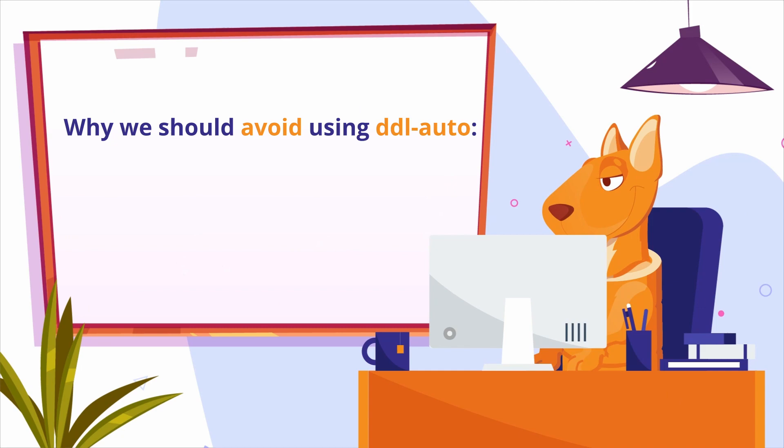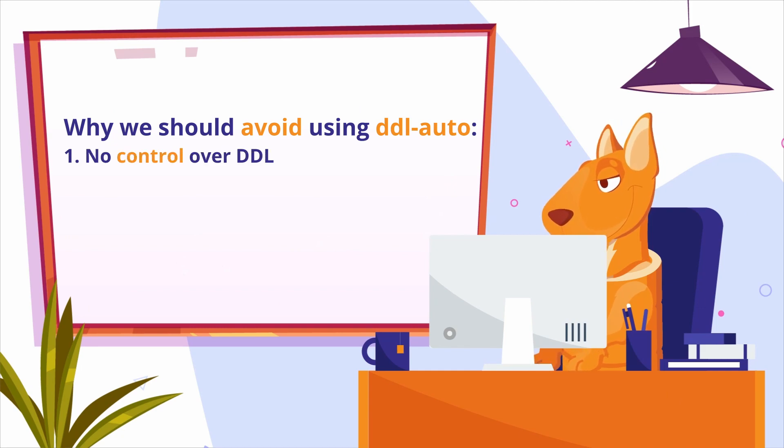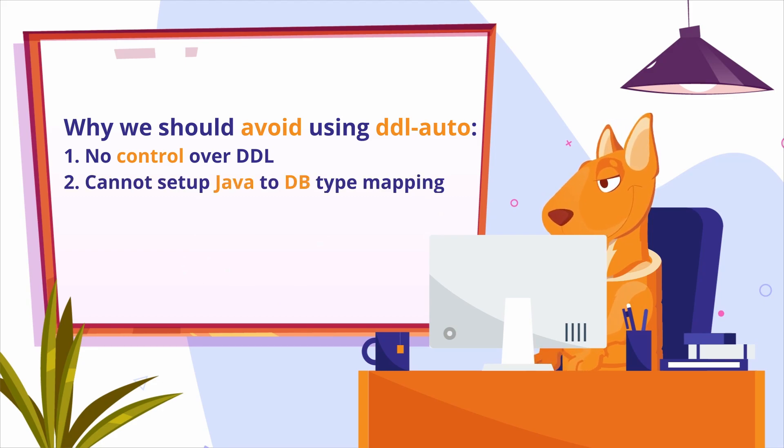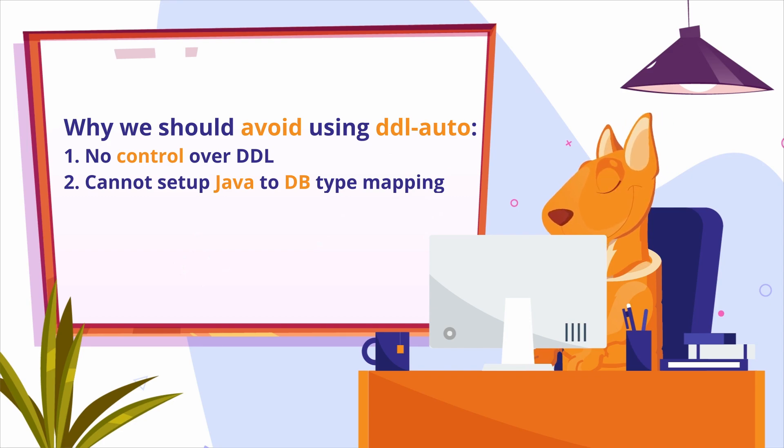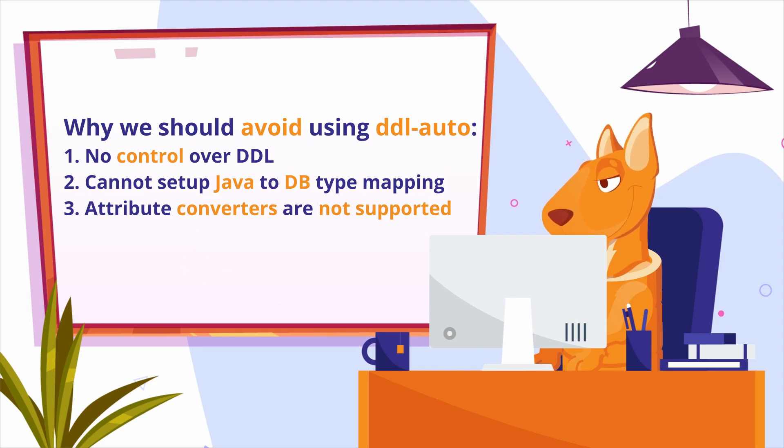Here are three points explaining why we should avoid using DDL auto. First, we have no control over the DDL before its execution. Second, there is no way to set up proper Java to database types mapping. And third, attribute converters and hibernate types are not supported.